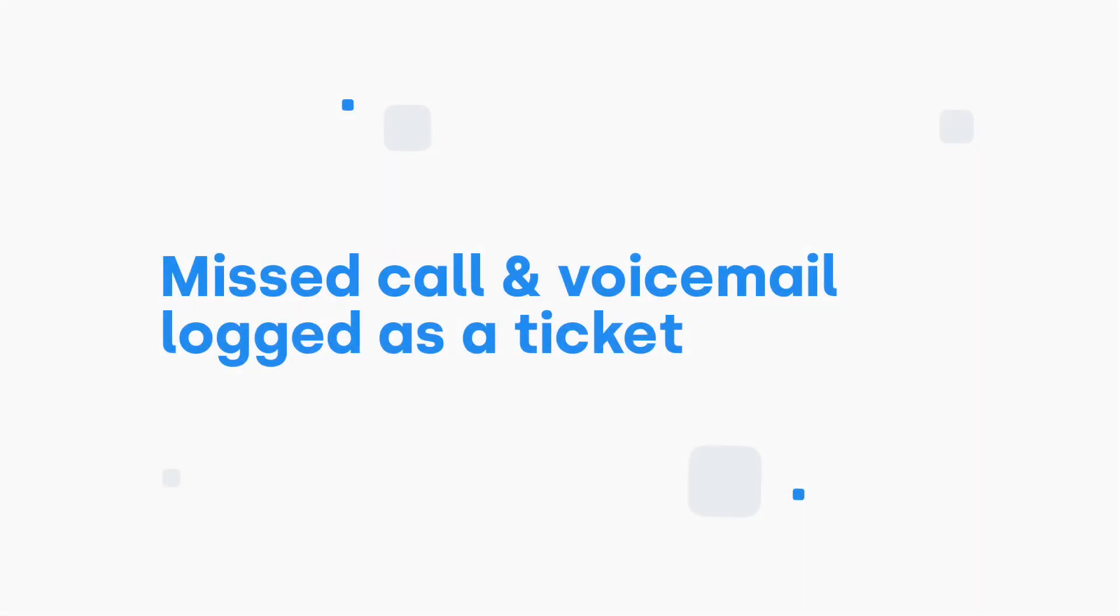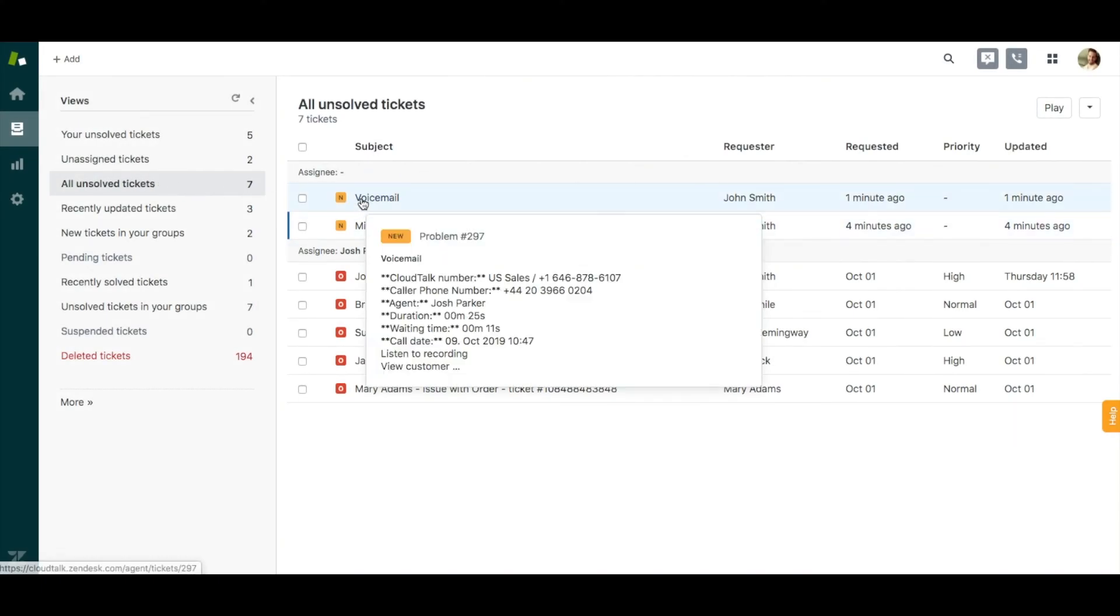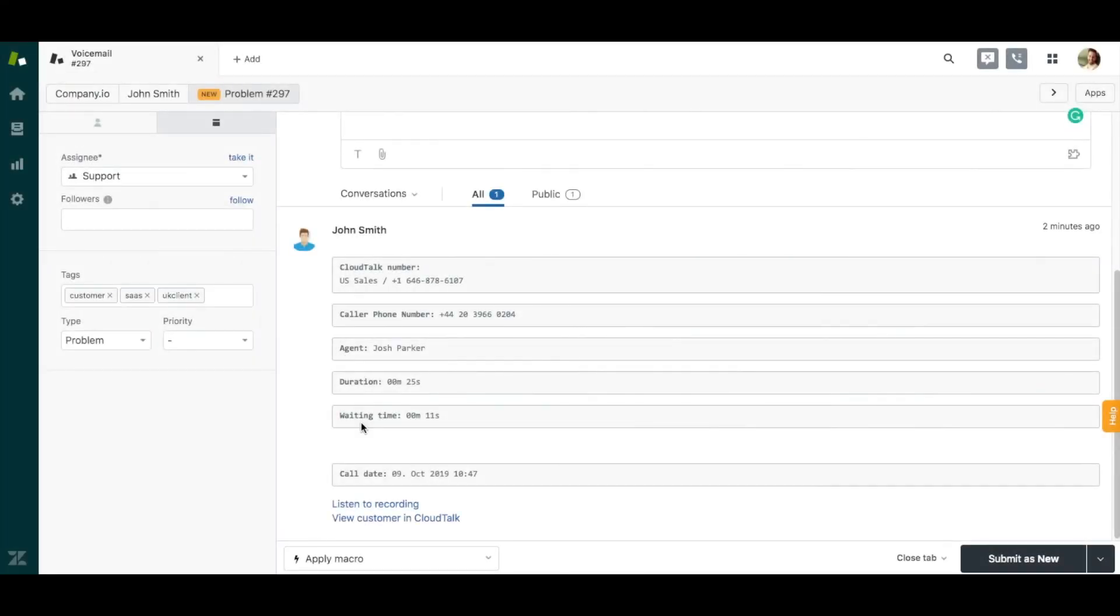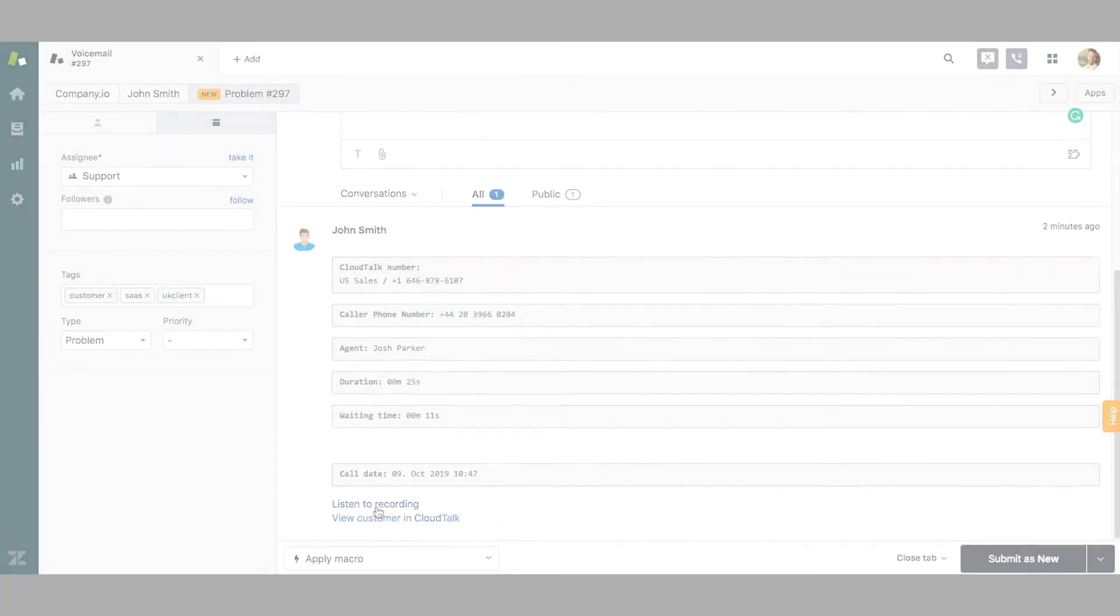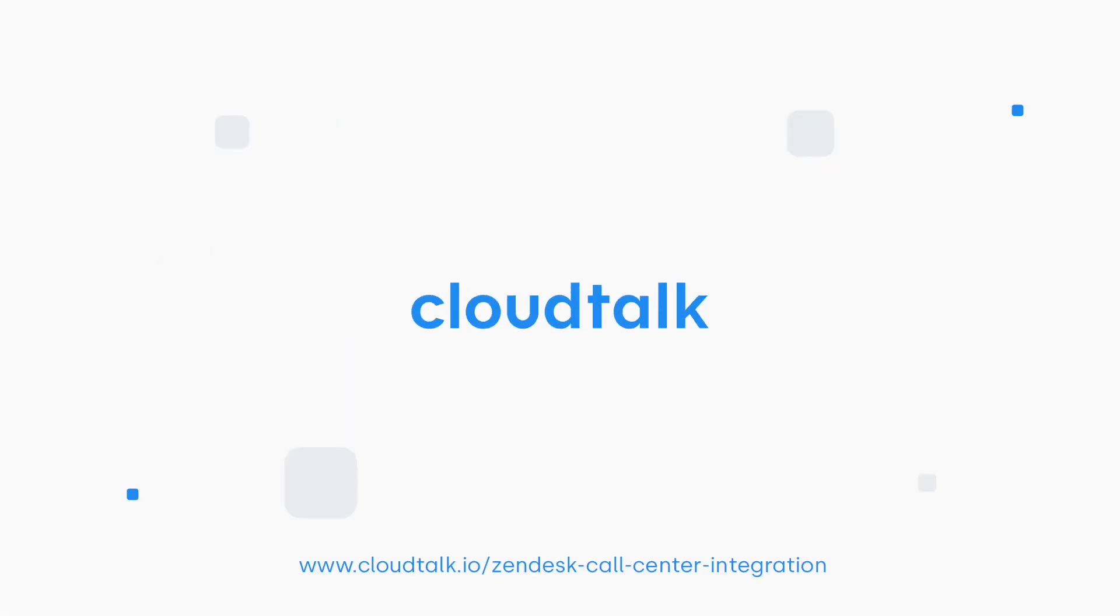Let's continue with showing you how the missed calls and voicemails are logged as a ticket in Zendesk. When having a missed call or voicemail, you can access it in the section Tickets. In detail, you will find information like call date, waiting time, or you can listen to the voicemail. Thanks for watching.